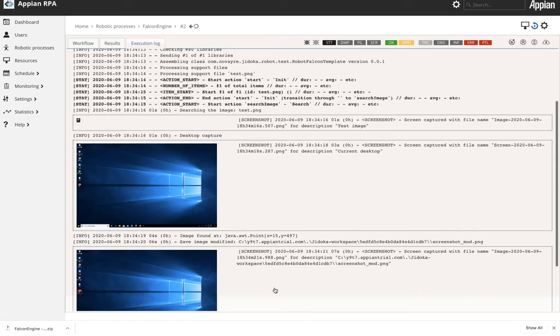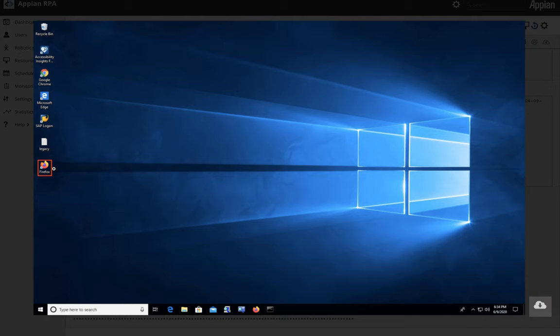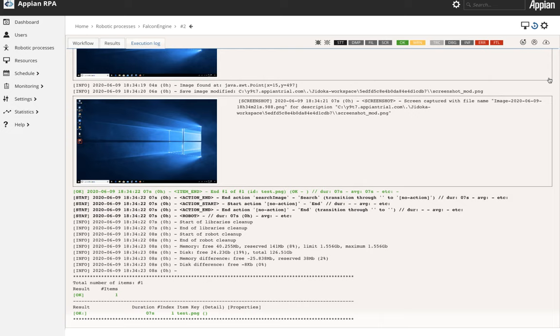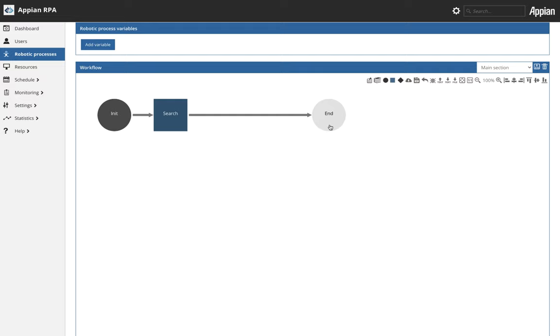We have found that icon at the X coordinate 15, Y coordinate 497 and now we can use that point to do other human interactions. So you can see that we highlighted it. We drew a rectangle around the image. It's all possible with Appian RPA with our drawing capabilities through our SDK.